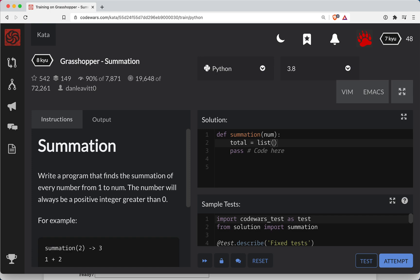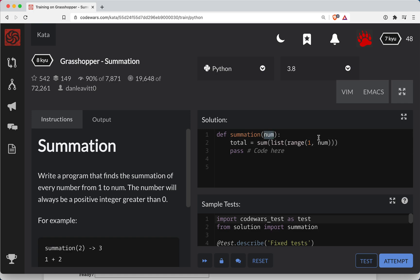So total is sum, and we're going to sum up all the numbers in a list. We can create a list of numbers starting at 1, up to the number itself. The trick thing with range is you have to go up to the number plus 1 because it's a non-inclusive range.